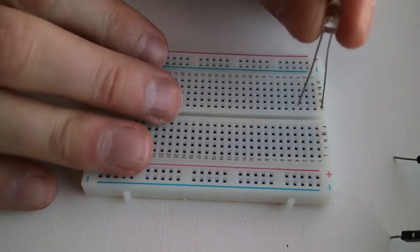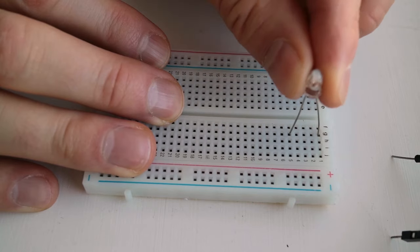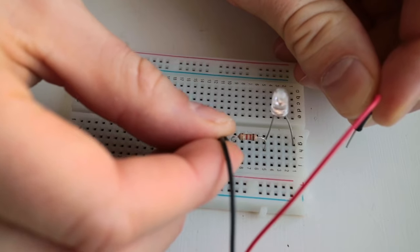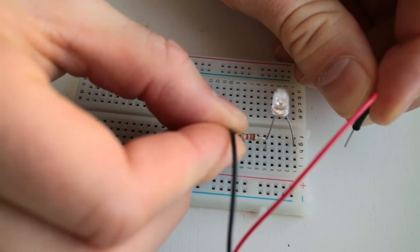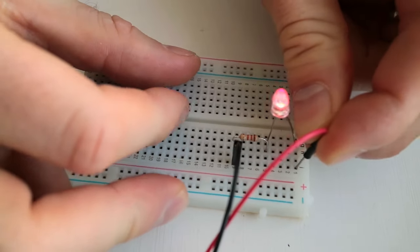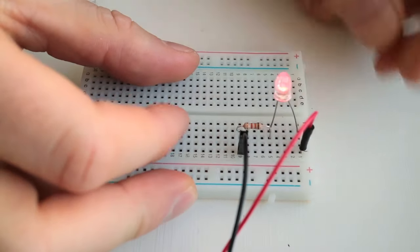Here, I'm connecting a circuit with an LED and a resistor. When I connect the plus and minus from the battery, the LED lights up. Nothing magical here.